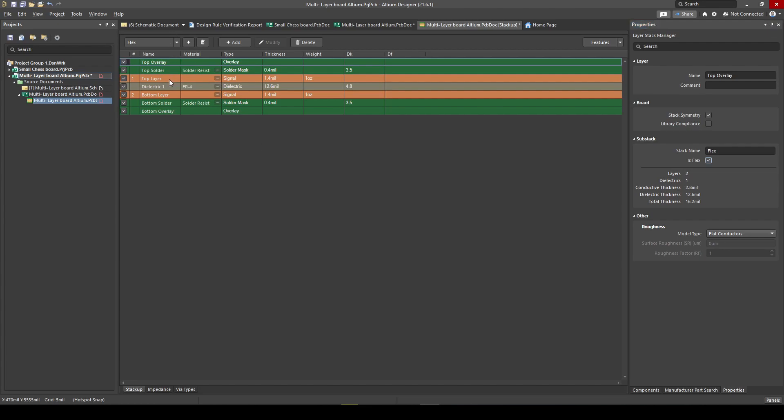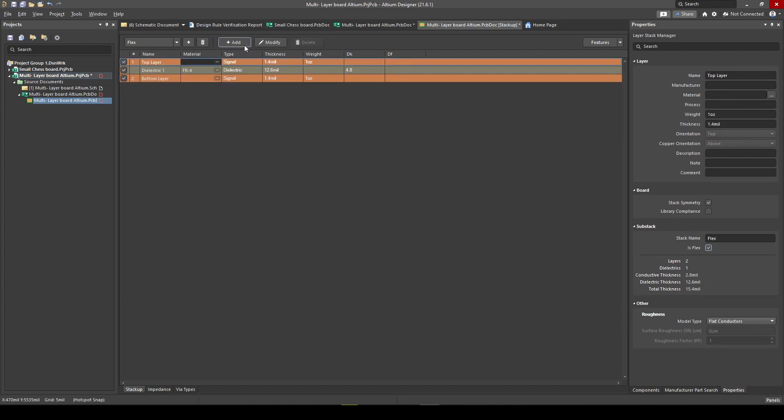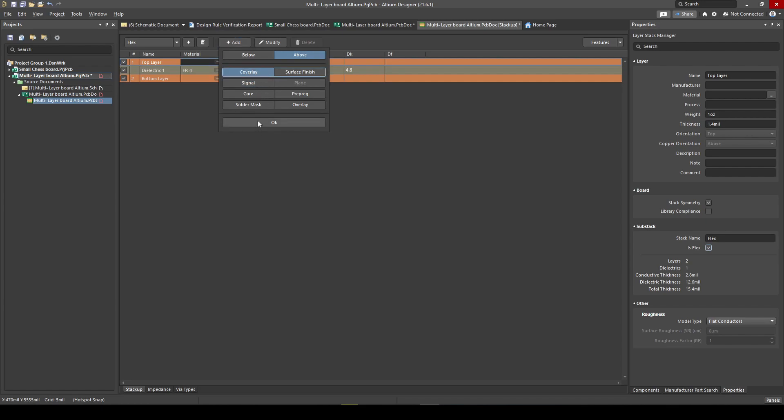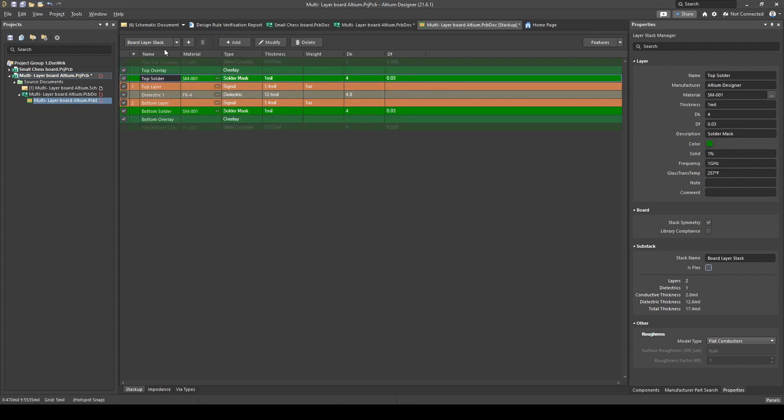A flex PCB doesn't actually have a top overlay or solder mask. It has a thing called a cover layer. If we delete our overlay—this is the manual way of doing it—delete your solder, and now we just add a cover layer above. You'll see it added top and bottom. You can ask Altium to do this automatically for you later on. I'll show you how. But this is how we currently do it with a cover layer. The cover layer is basically just a thin layer on top of your copper so you can put components on there and solder it, but it's also material that can bend. It's called a bikini cover lay.